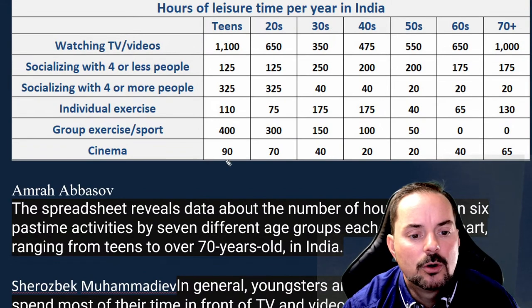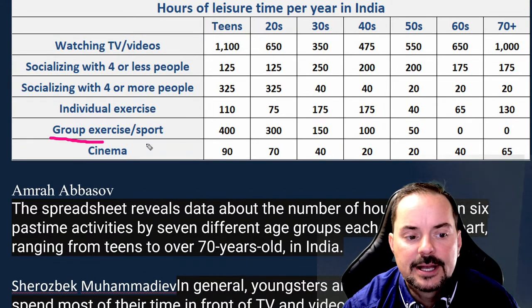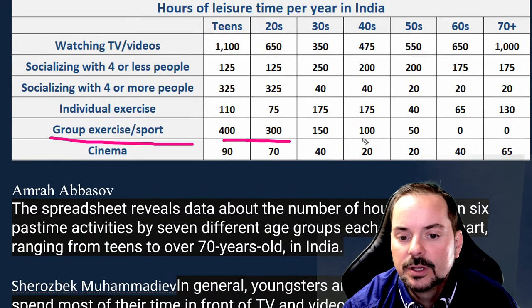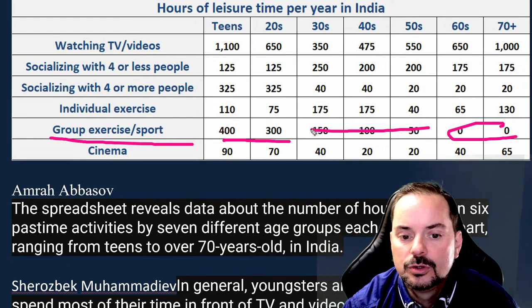Notice how with group exercise we have this really big range — zero to 400. But in individual exercise it's the opposite — the range is much narrower.